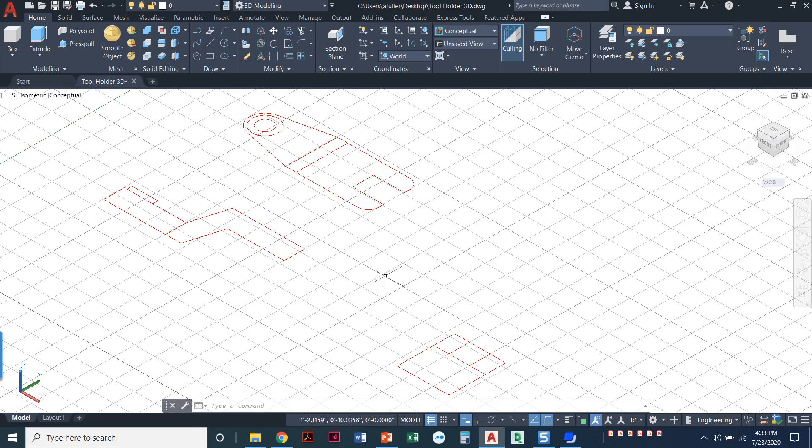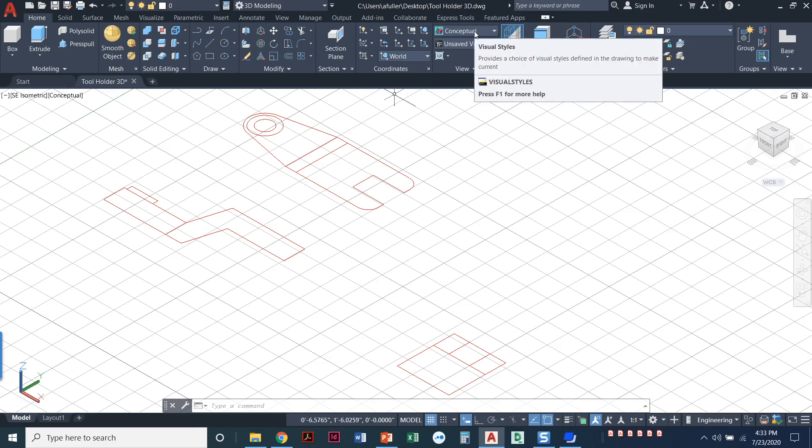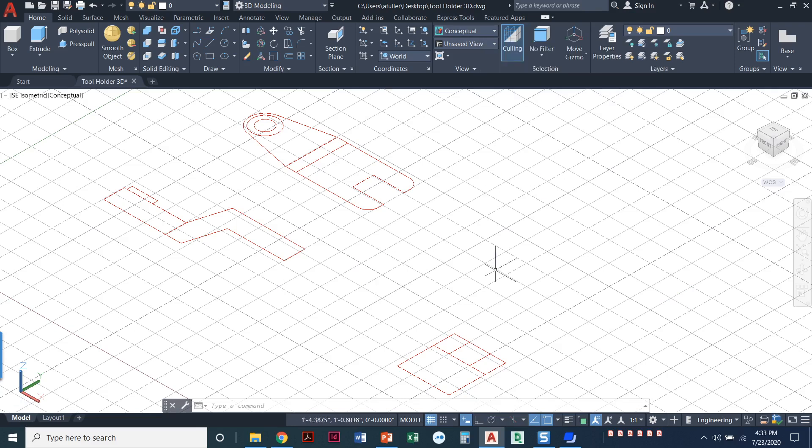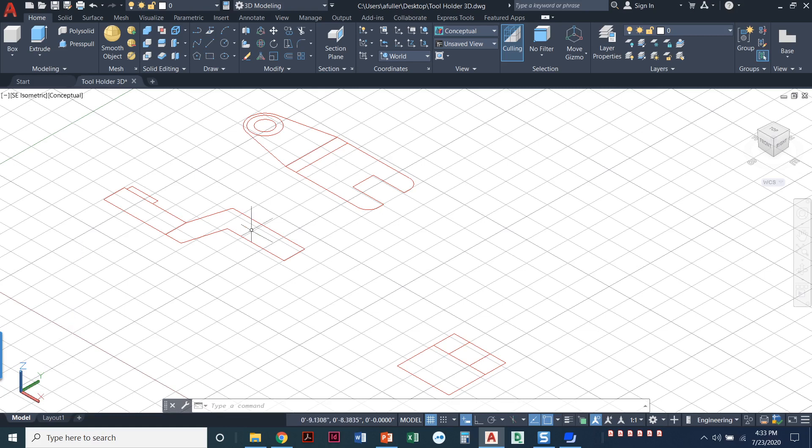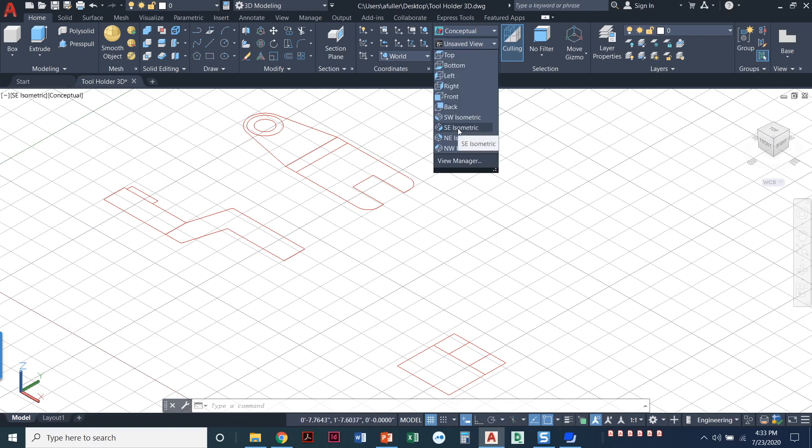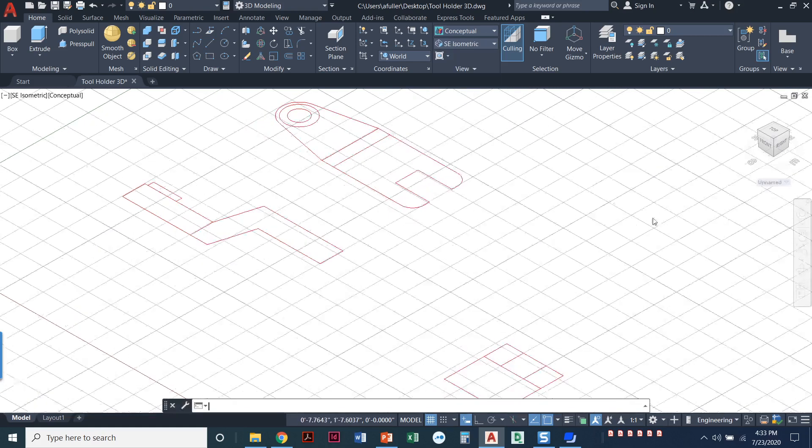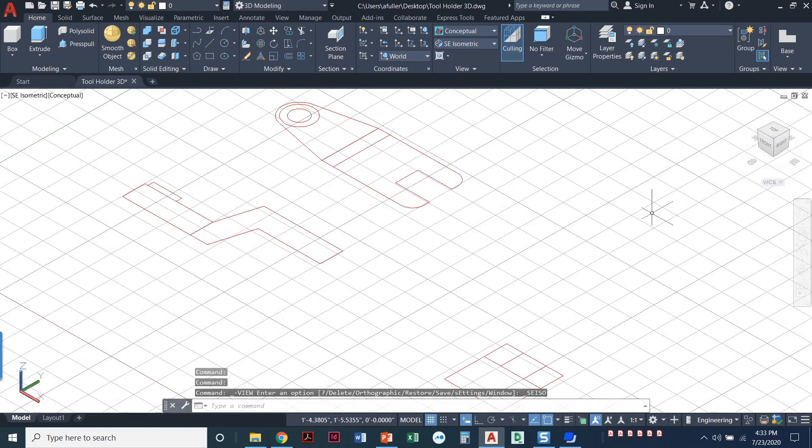I know I'm in the model tab, and I know that I'm in a 3D mode because I can see it's set to the conceptual visual style. My background is white. My UCS is a colorful one. It shows me the X, Y, and Z axis. We do need to make sure that we are in the southeast isometric view, which it was automatically when I opened this file.